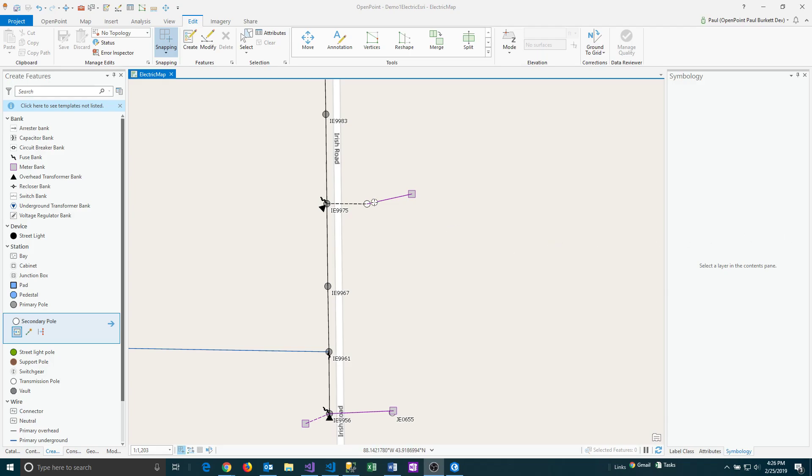It's important to understand the differences between saving a project and saving edits to the features on the map.